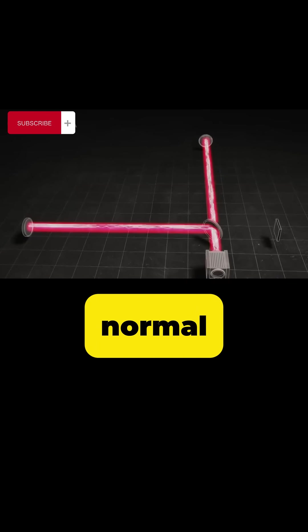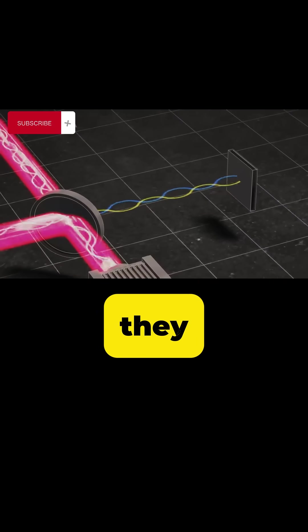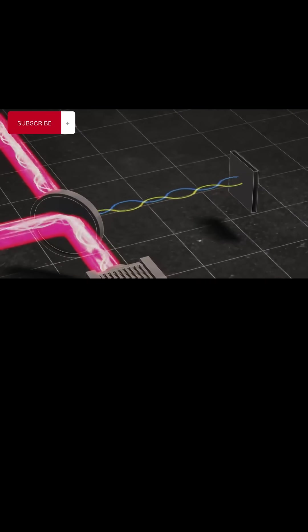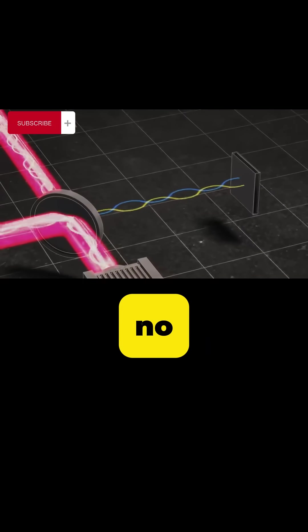If all is normal, when recombined, they will cancel each other out, resulting in no signal.